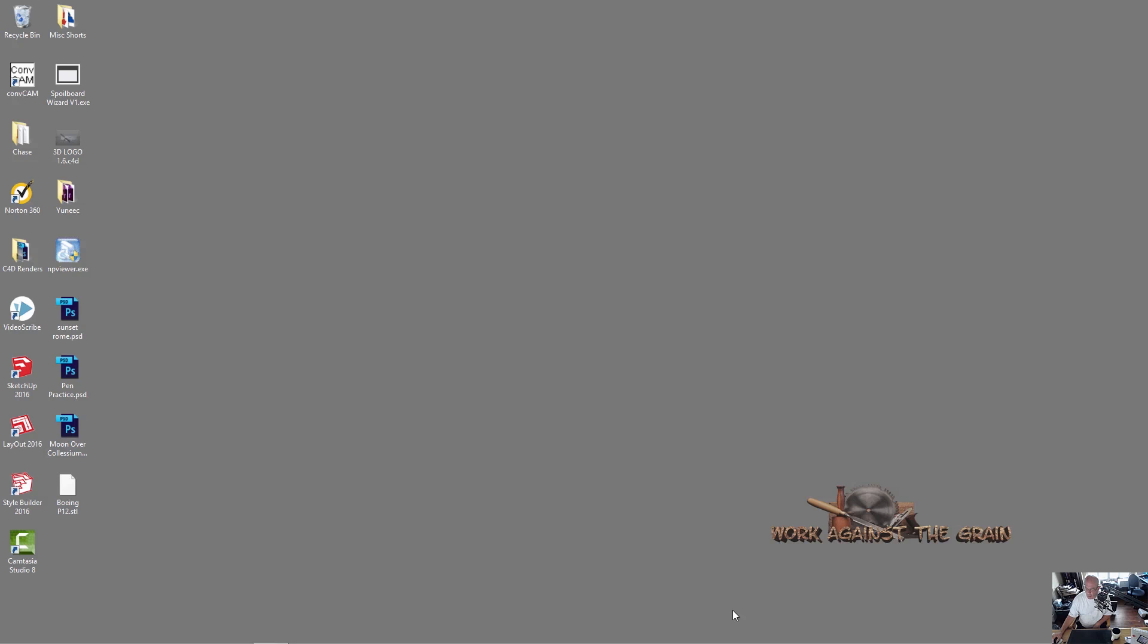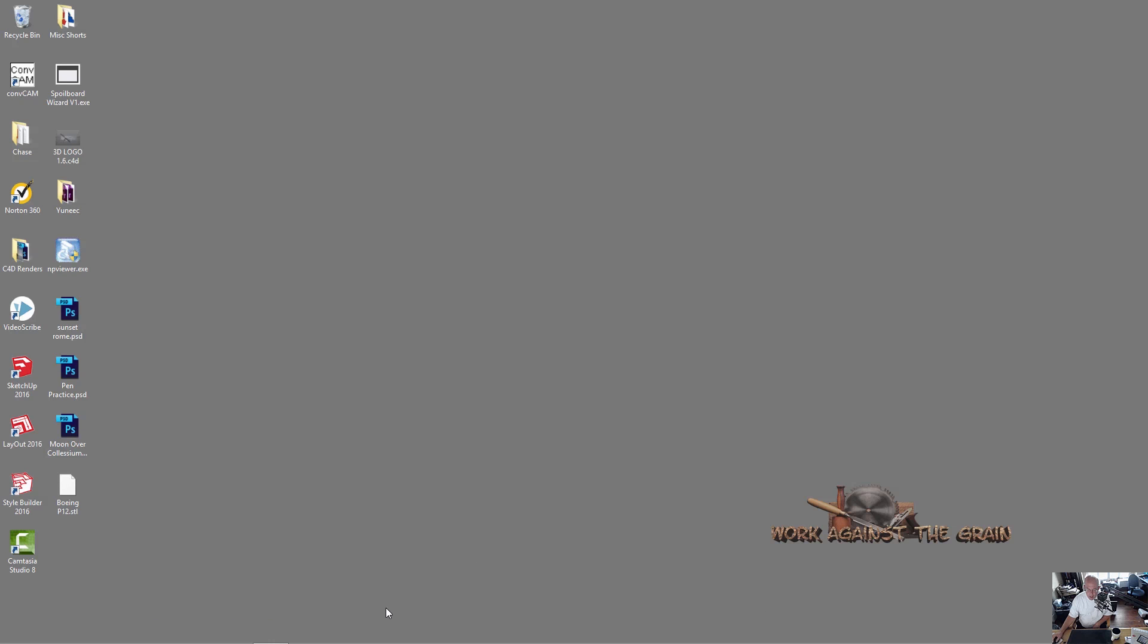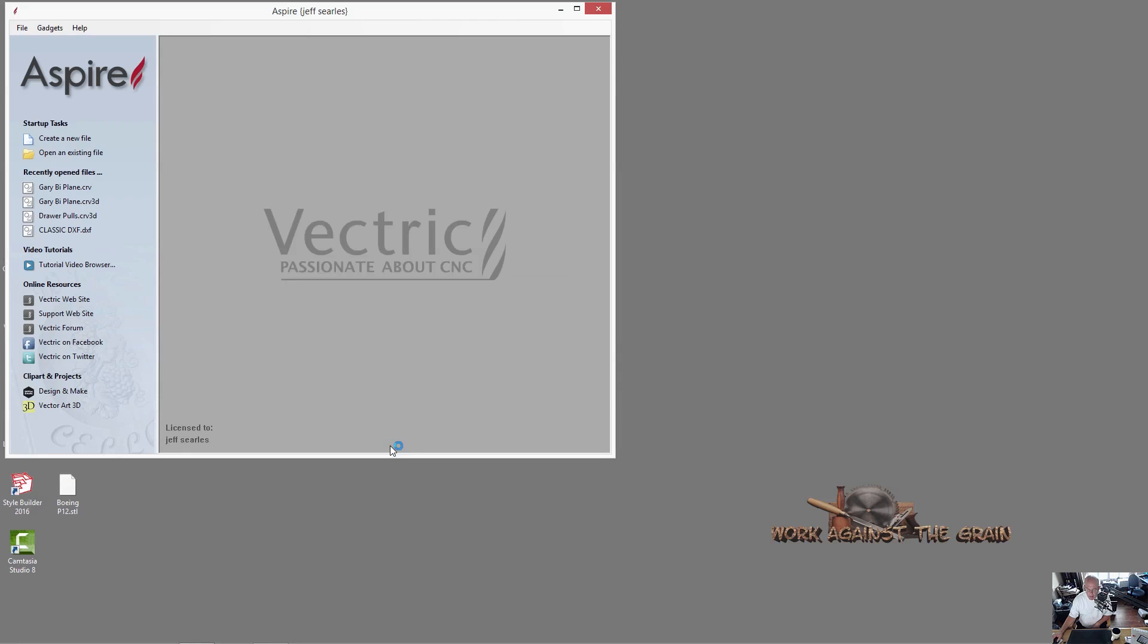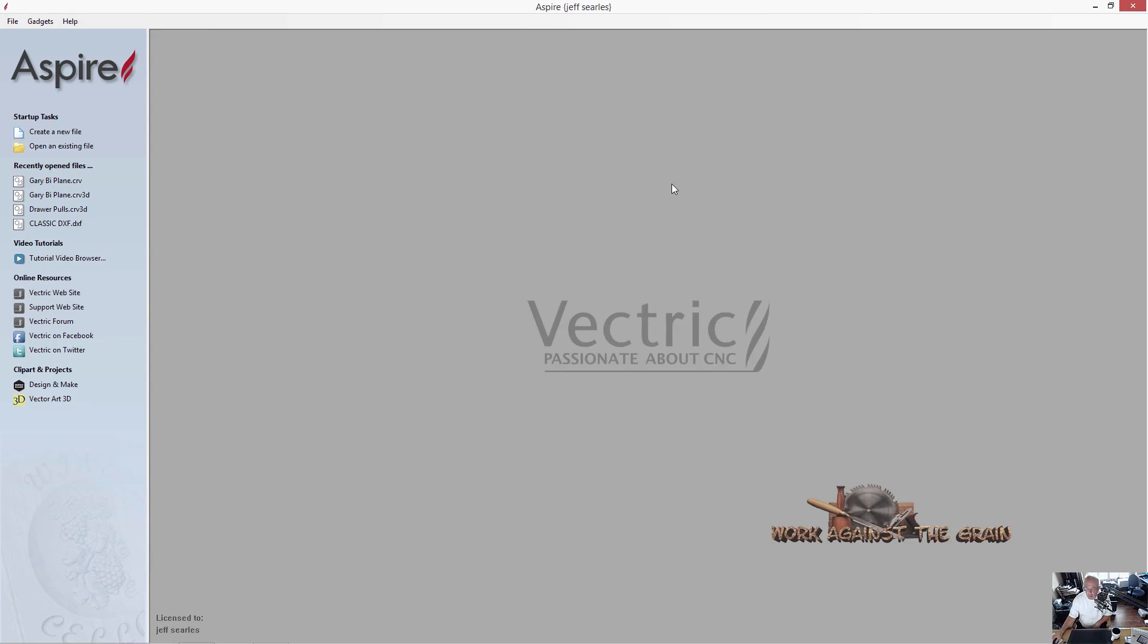Hello everybody and welcome to Work Against the Grain. My name is Jeff. I wanted to come to you today and talk to you a little bit about importing 3D objects and then manipulating them in Aspire.